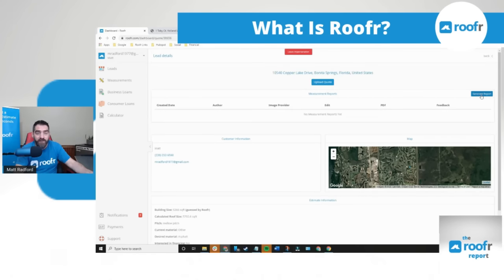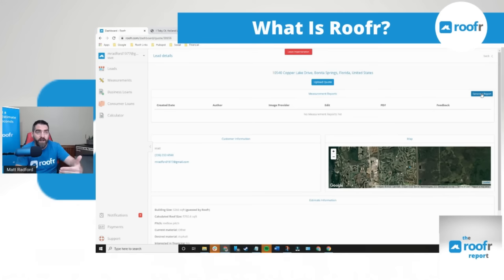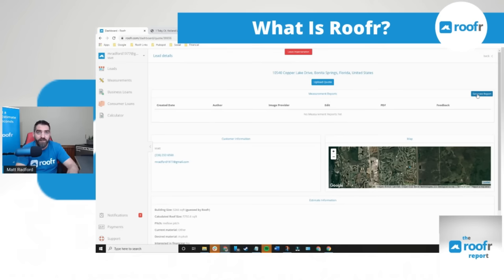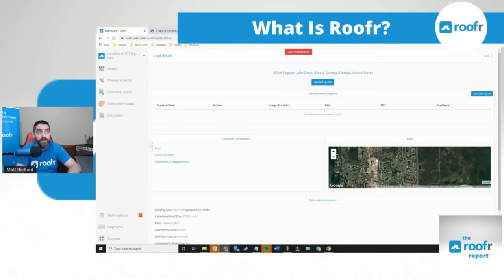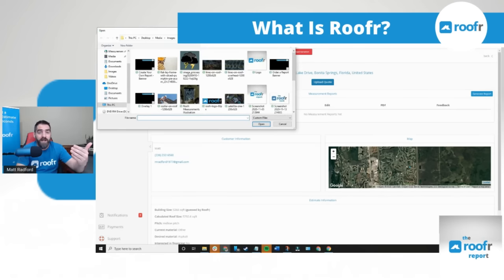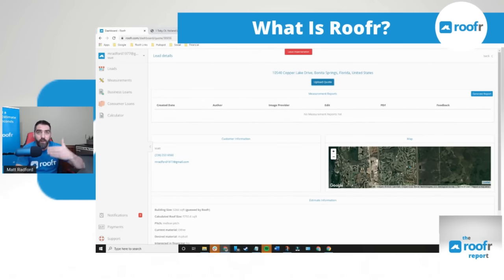And from here, you can generate a roof measurement report. You can use our free DIY tool or you can order the measurement report from us for $10. Once you have your measurement report, do your estimate the way you normally would. Save it as a PDF in your computer. Upload the PDF into the roofer dashboard and the quote will be automatically sent to the homeowner.